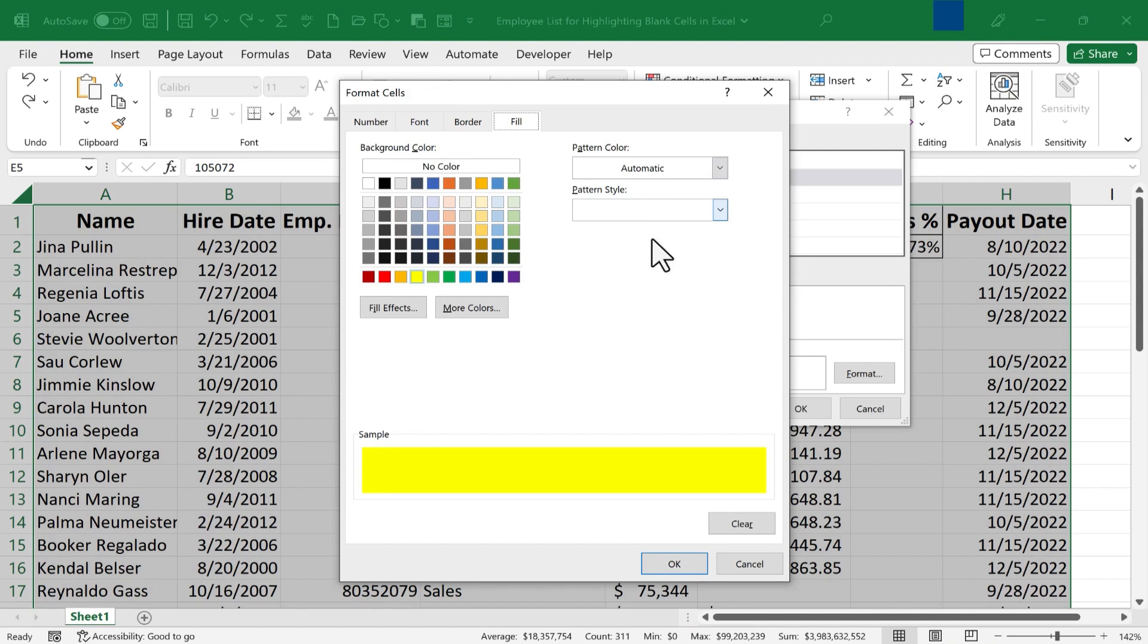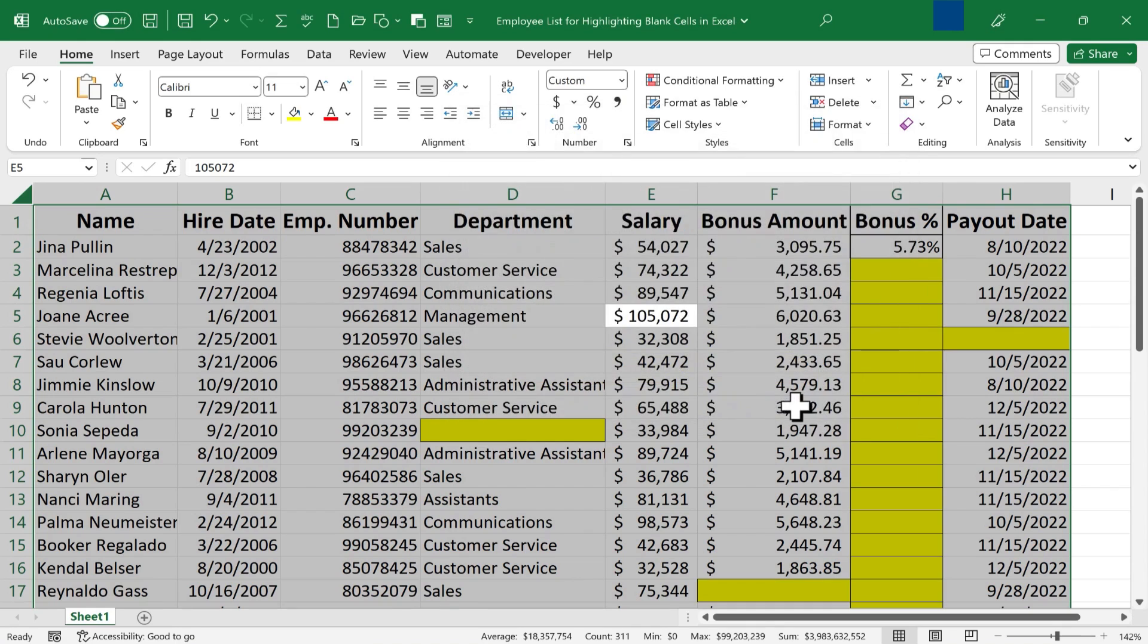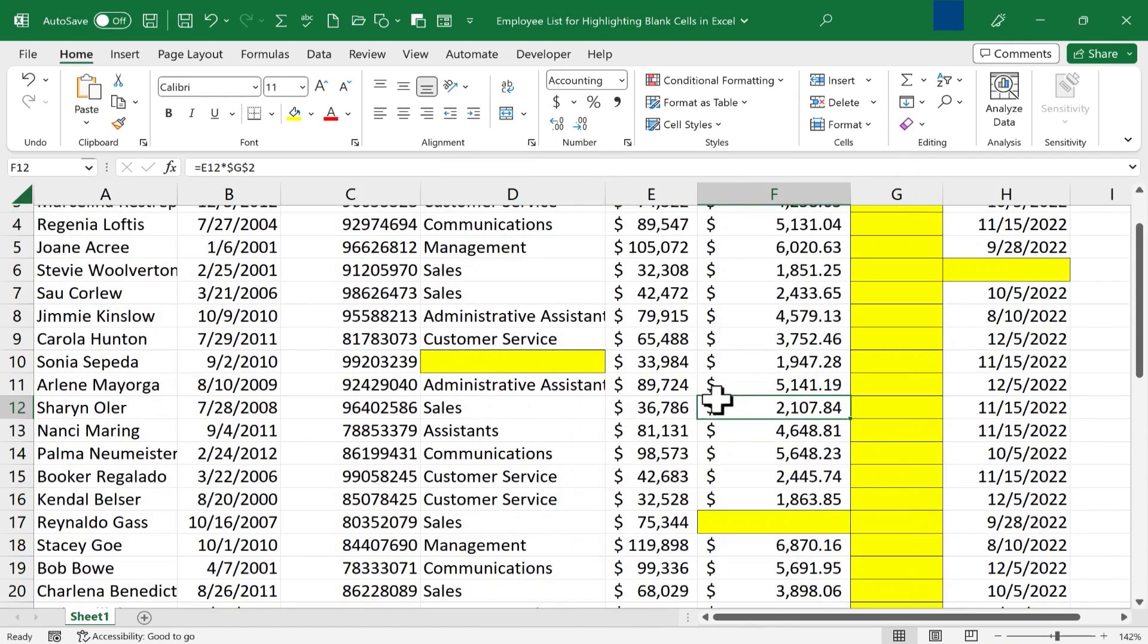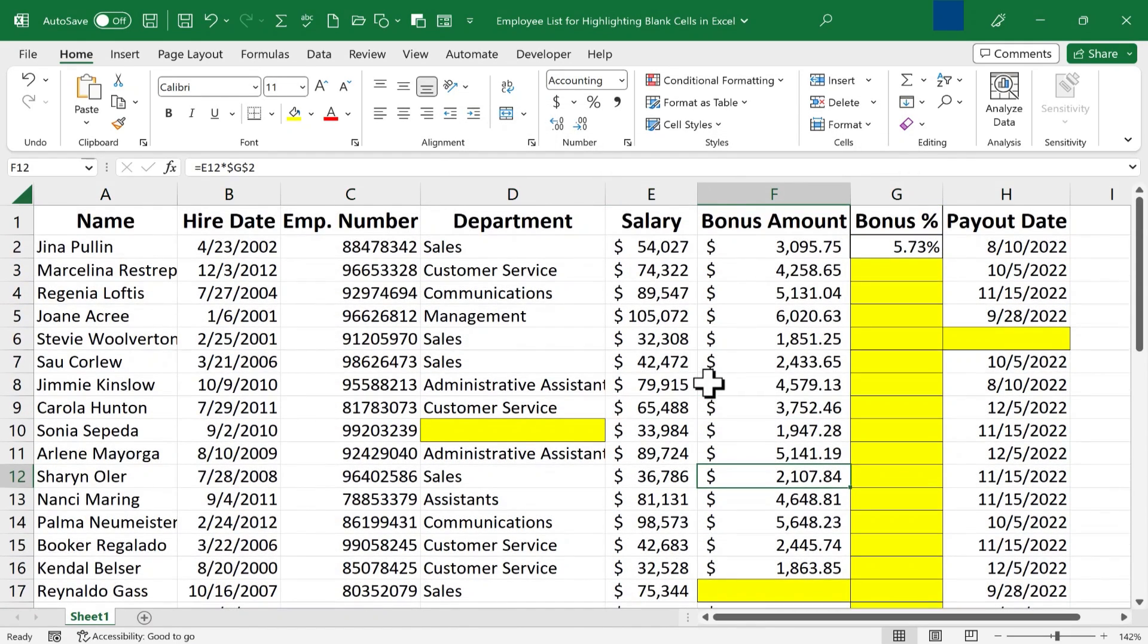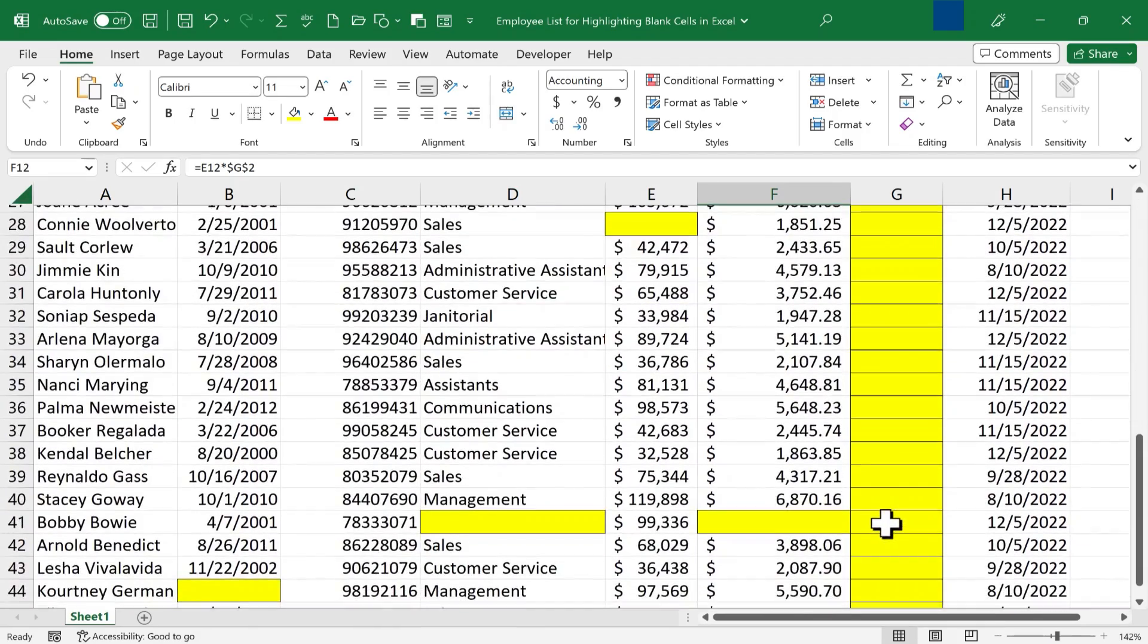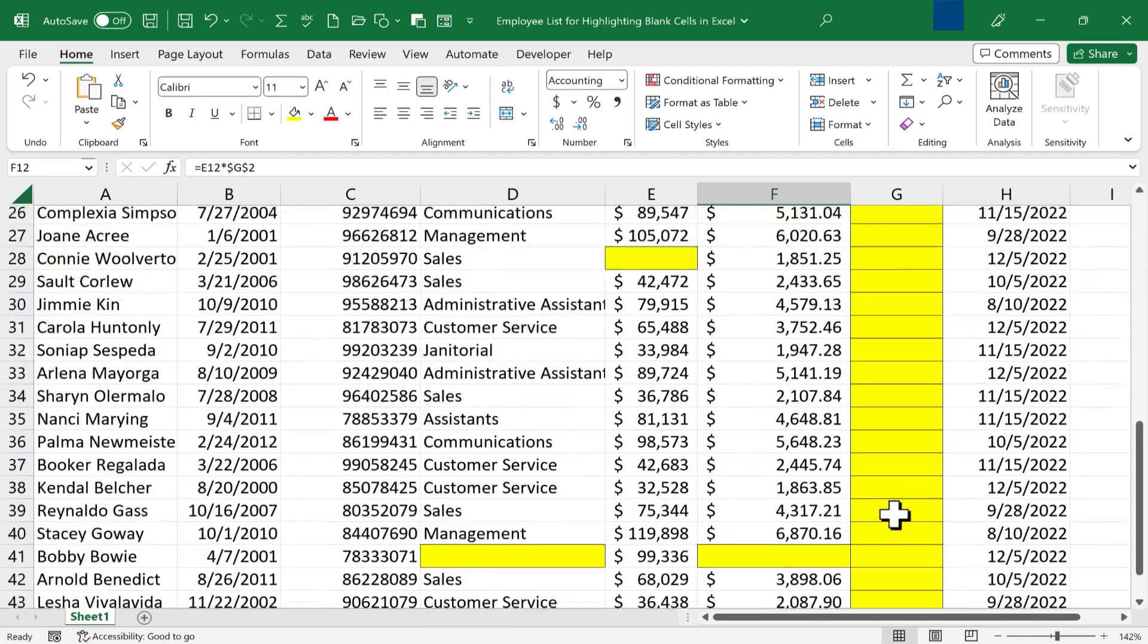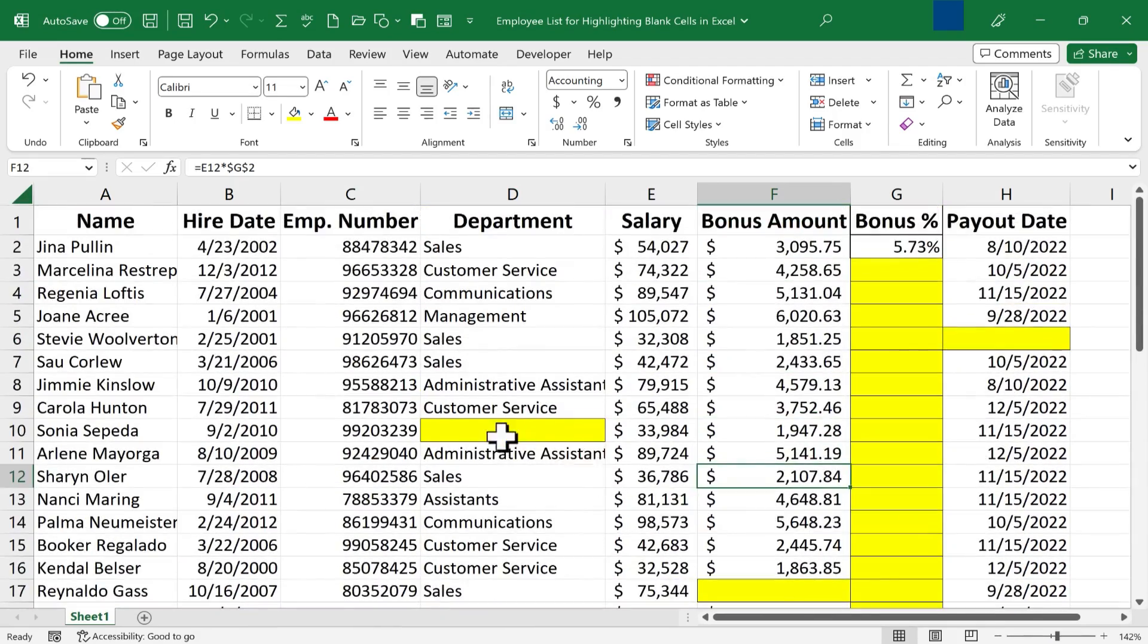So with those options selected, I'll click OK, and click OK again, and immediately notice that all of the blank cells are highlighted in yellow, and they have borders around them. So this again makes it completely obvious where the blank cells are.